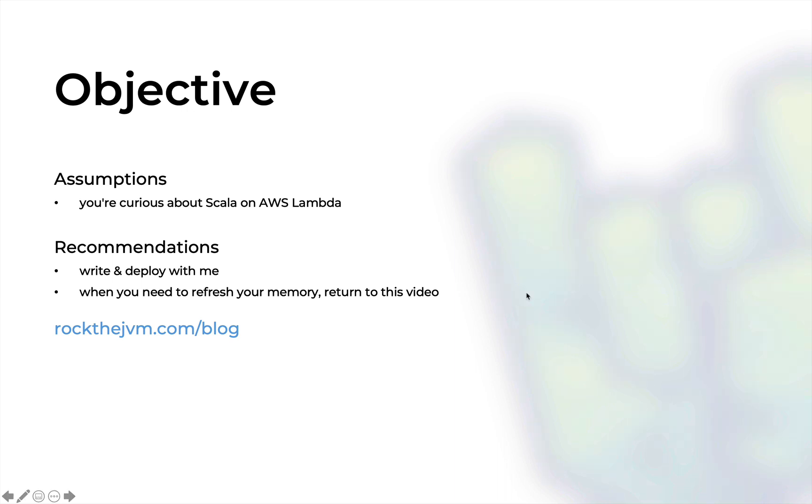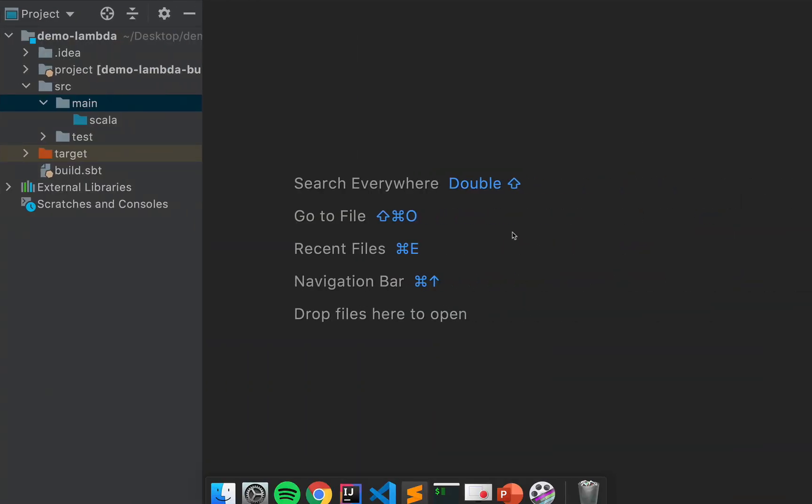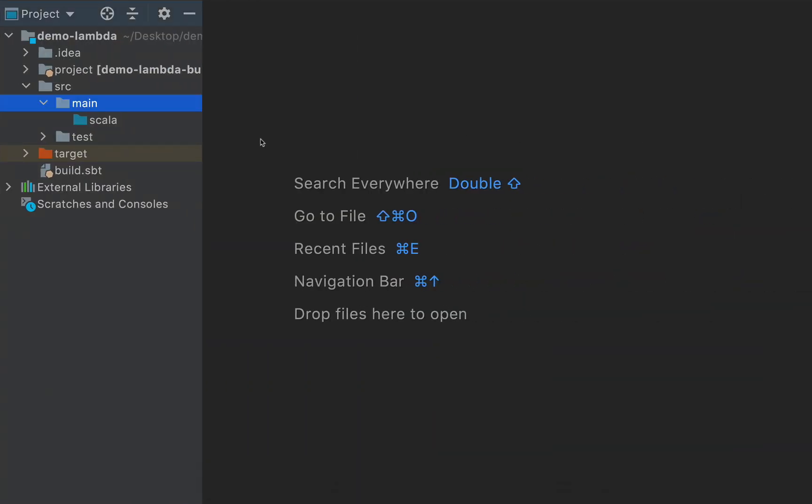Now, in this tutorial, I'm going to show you how you can run a Scala function on AWS Lambda in just a few minutes. So let's go back to a project here that I've just created from scratch.